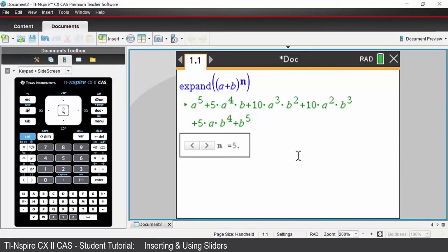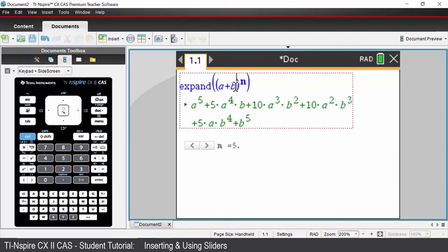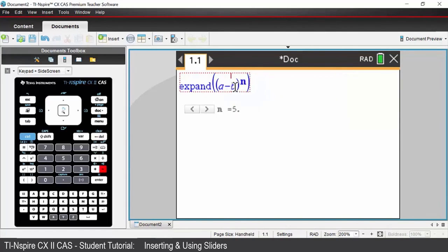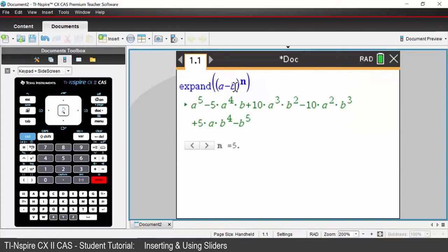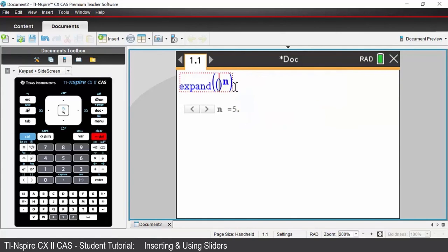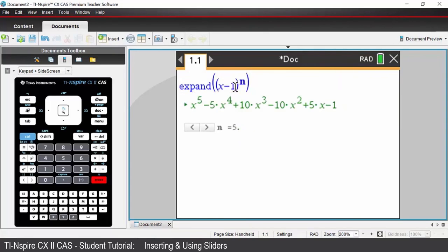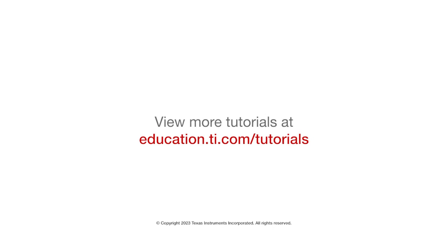The beauty of this is that you can come up and edit your original expression. For example, let's say we wanted a negative sign there instead. Press enter and it will dynamically update that expansion for you. Let's say we wanted to expand (x - 1) to the power of n — for n equals 5 we get the expansion.